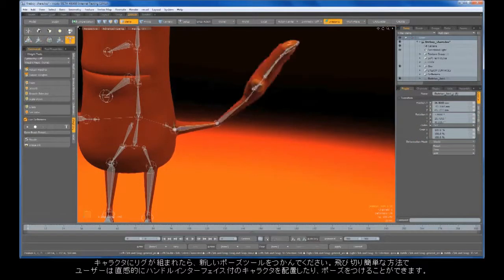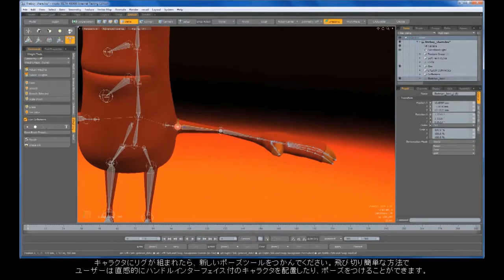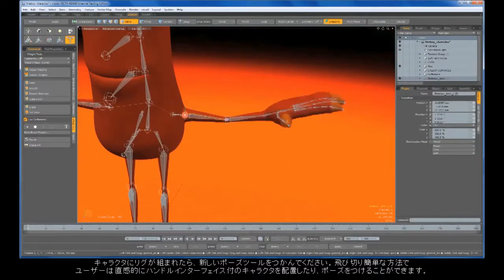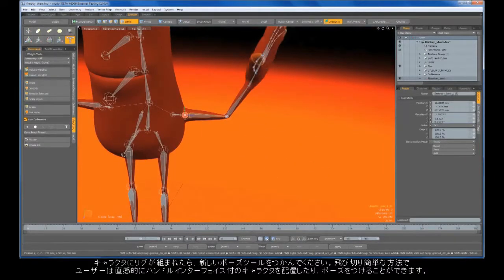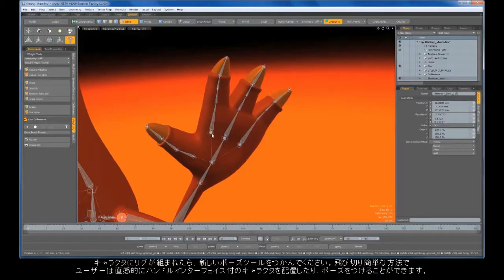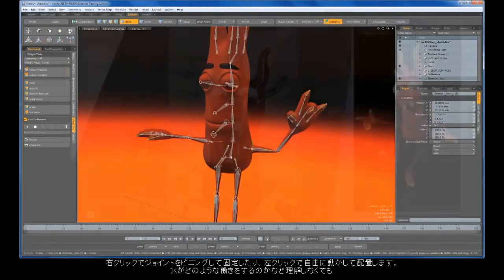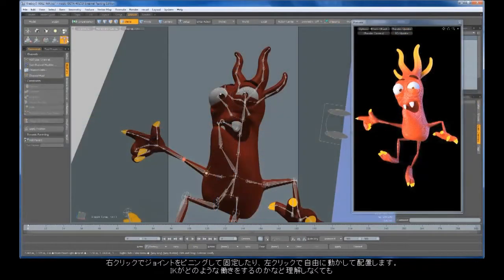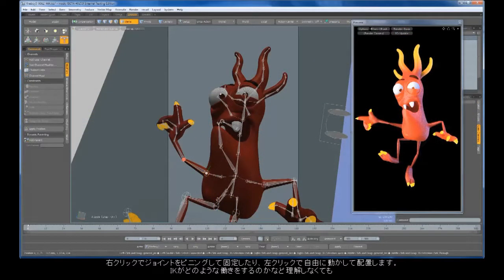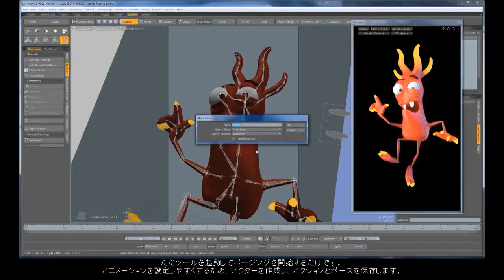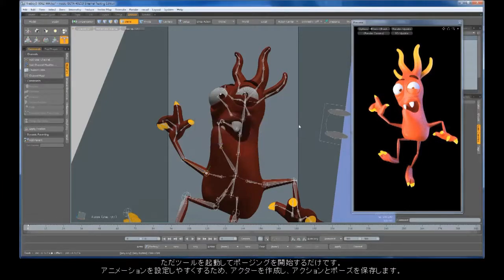Once your character is rigged, grab the new pose tool. It provides an exceptionally easy way for users to position and pose characters with an intuitive handle interface. A right button click pins a joint so that it doesn't move, and a left click lets you freely move it around, all without even needing to understand what IK means. Just activate the tool and start posing.